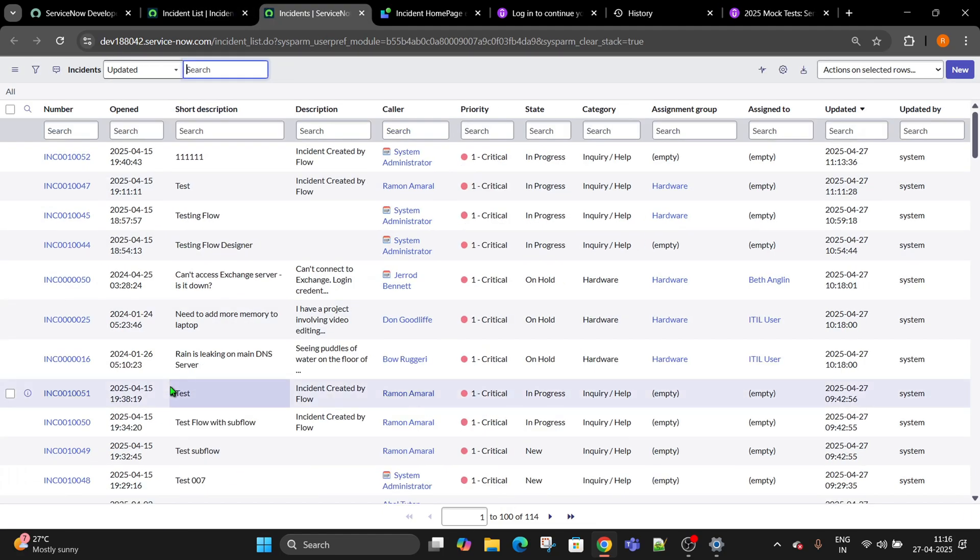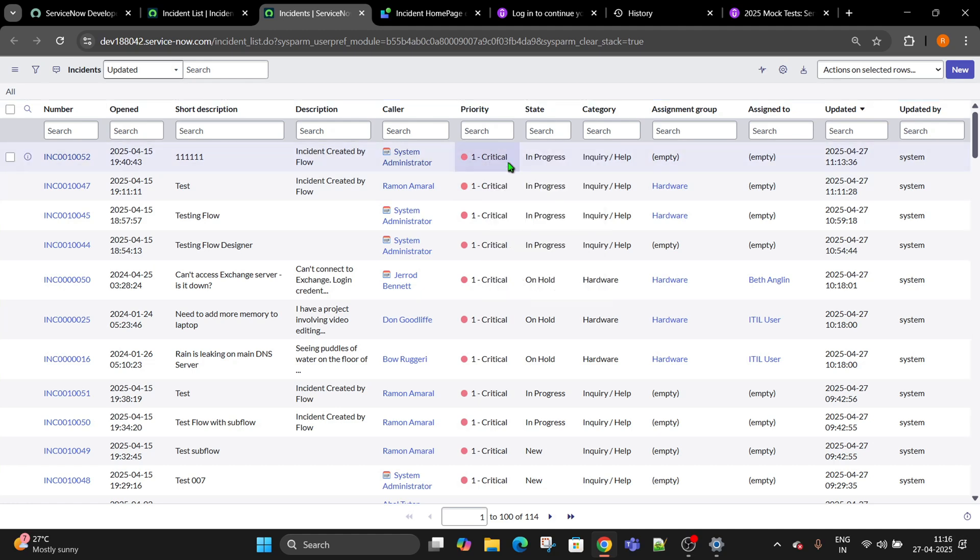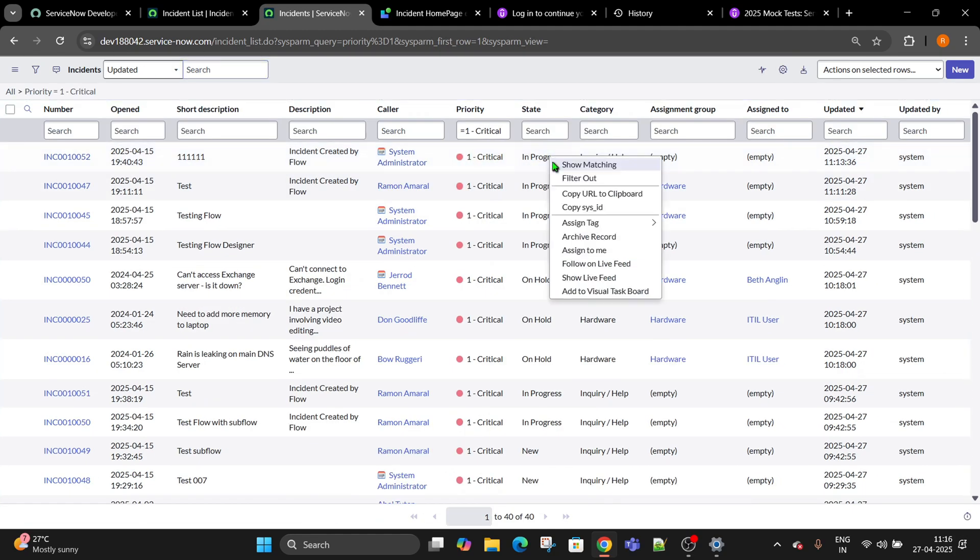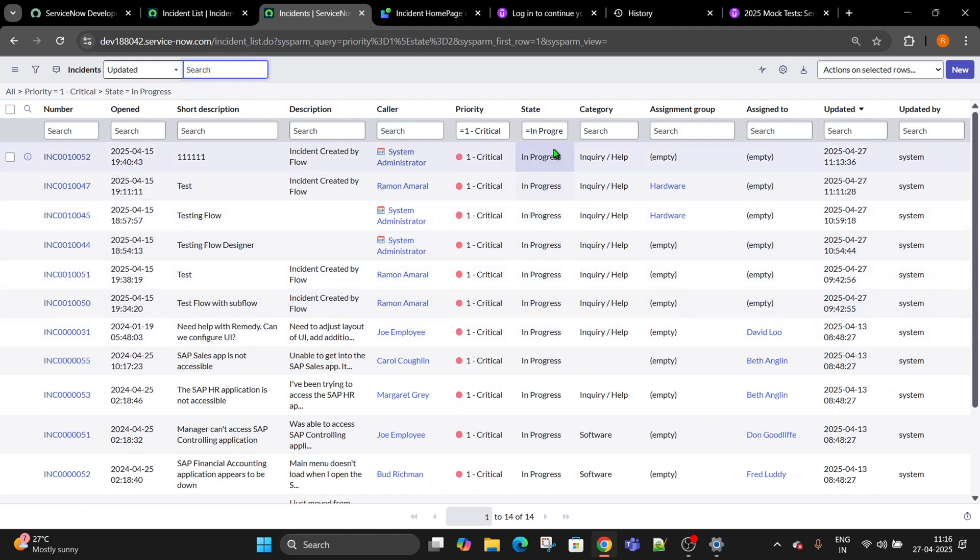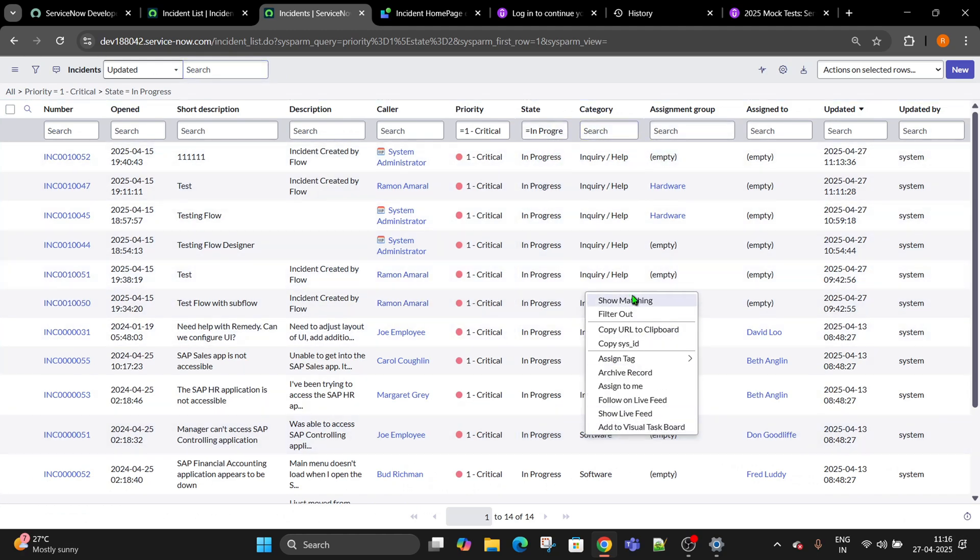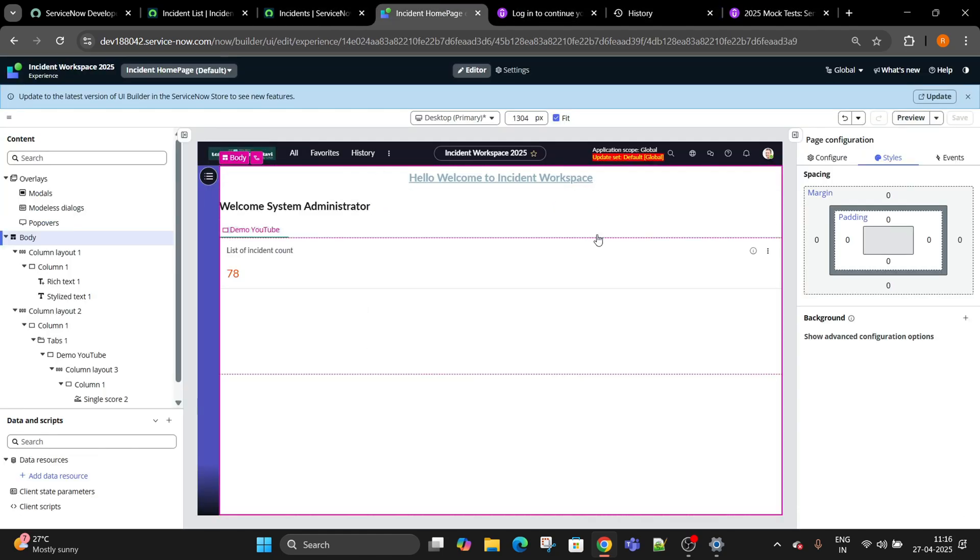On this incident table I wanted to get a list of all those incidents whose priority is one, state is in progress, and category is software. Now we have three records and I want these three records to be displayed on your UI builder side.